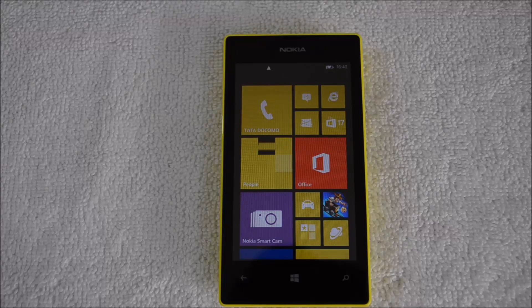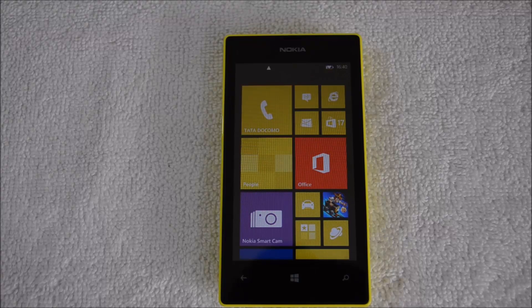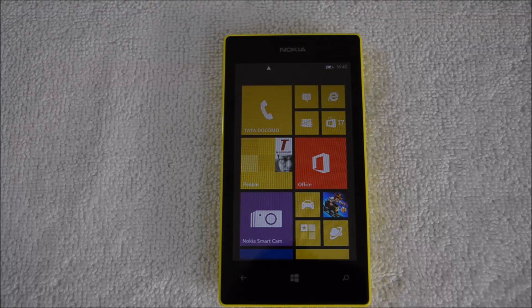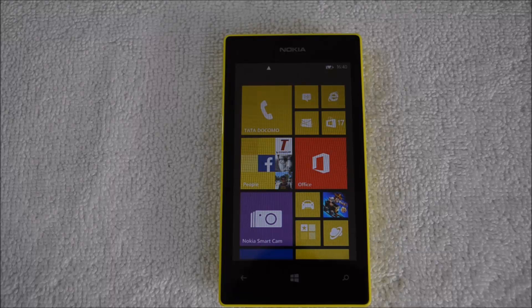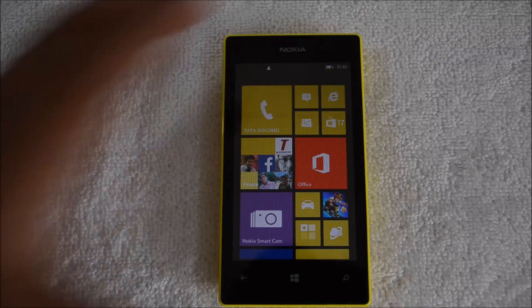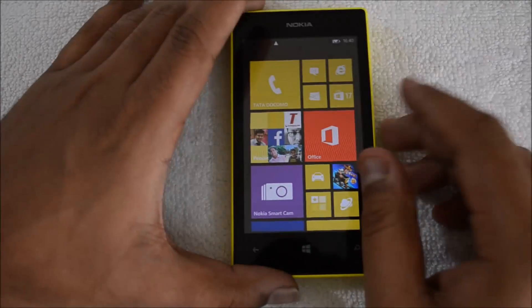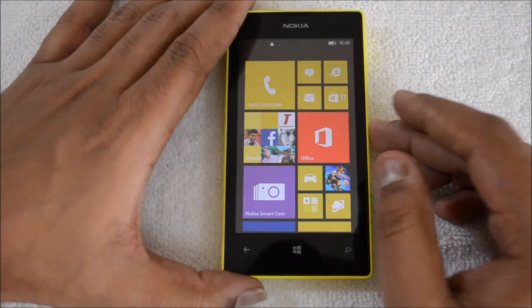Hey guys, this is Nirmal for technique.com and today we will see how to reset the Nokia Lumia 525 to factory settings. Whenever you want to have a fresh look for your phone, or if it is not working properly, or for any other reason you want to do a factory reset, Nokia has provided this option.